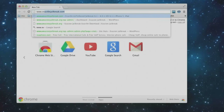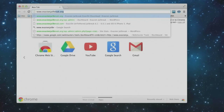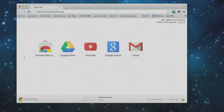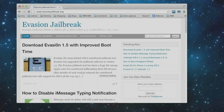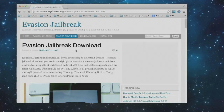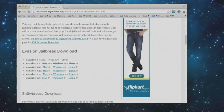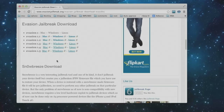Go to evasion jailbreak dot org — that is evasion jailbreak dot org — hit enter. Now click on evasion download, then scroll down for the latest version of evasion links. You will see evasion 1.5, which is the latest version out now. Click on the link for the OS you are using. In my case, I am clicking the Mac link.